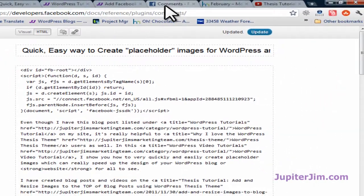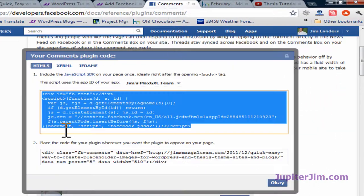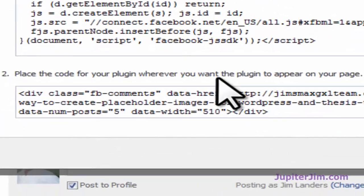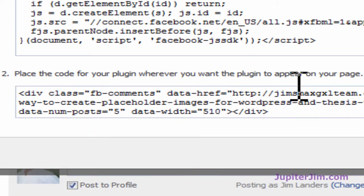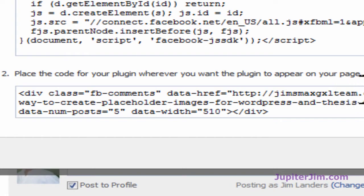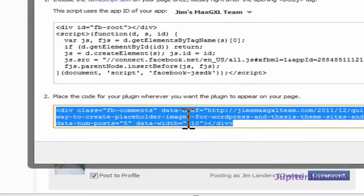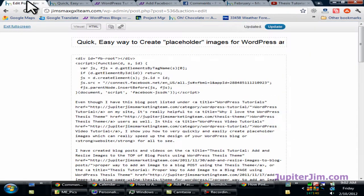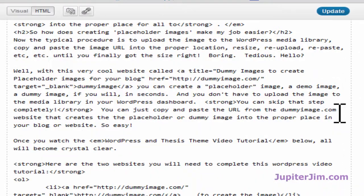Now I'm going to go back to comments. Step number 2 right there. Place the code for your plugin wherever you want the plugin to appear on your page. And as you can see this is the URL that I pasted in. Control C to copy. Back here, scroll to the bottom.